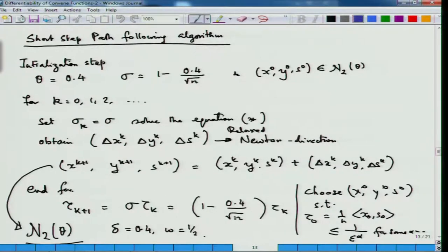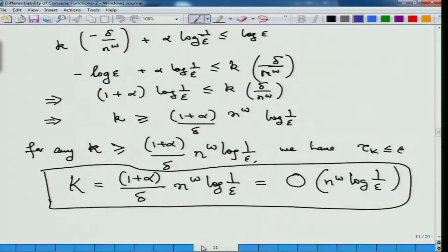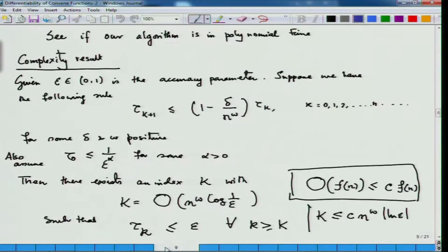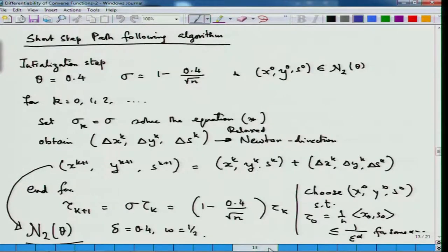Once we have chosen delta to be this and omega to be half — here delta is 0.4 and omega is half — we can easily show that this short step path following algorithm runs in polynomial time, because of the previous result where we had to choose tau_{k+1} to be related to tau_k in this fashion, and that is exactly what we had done.